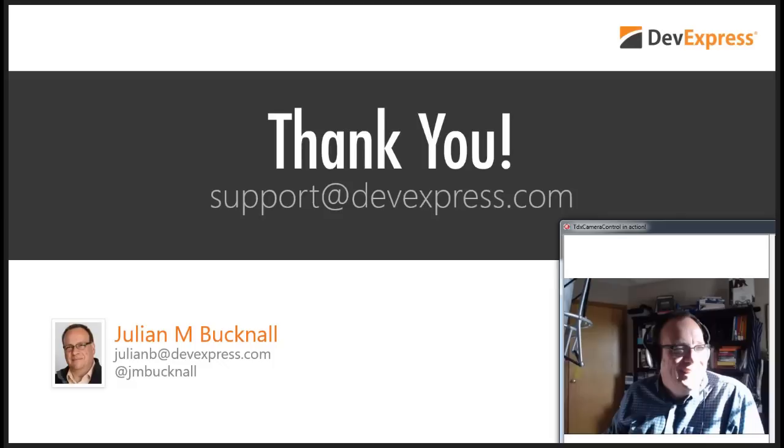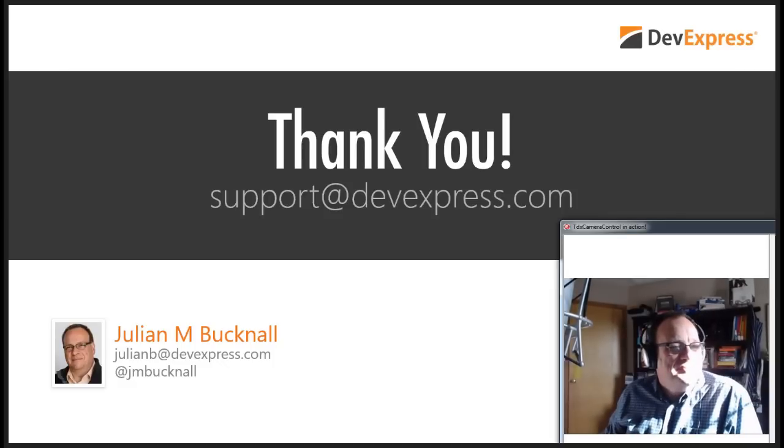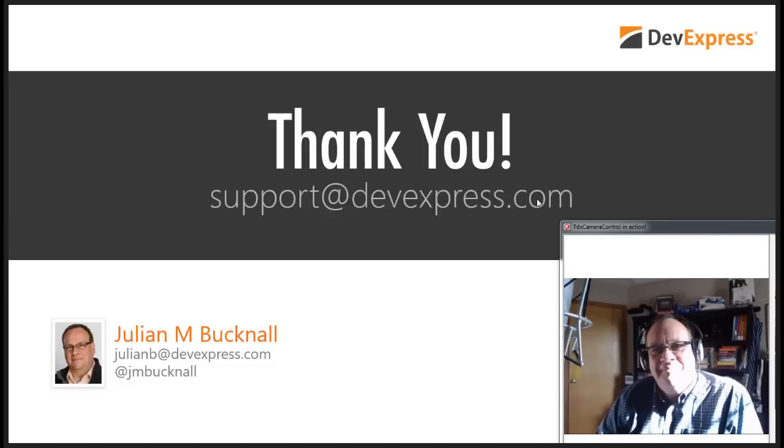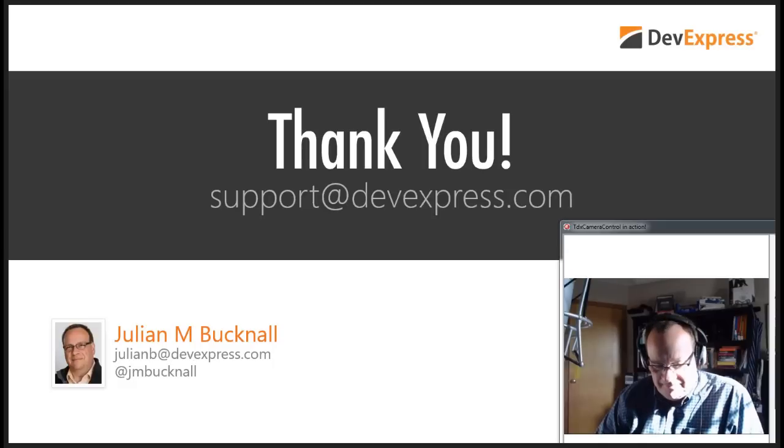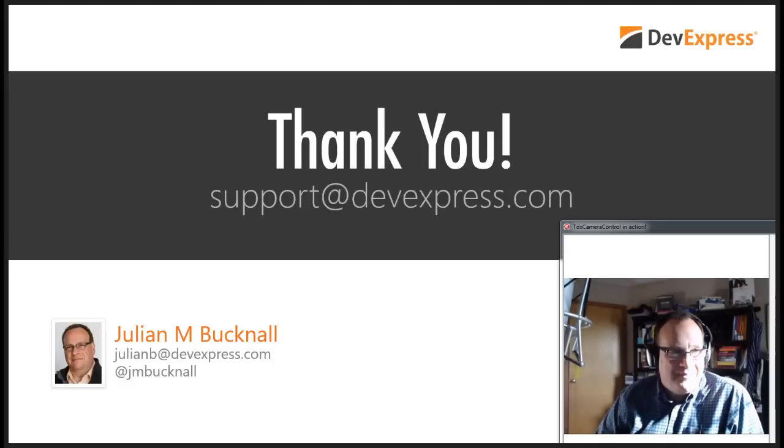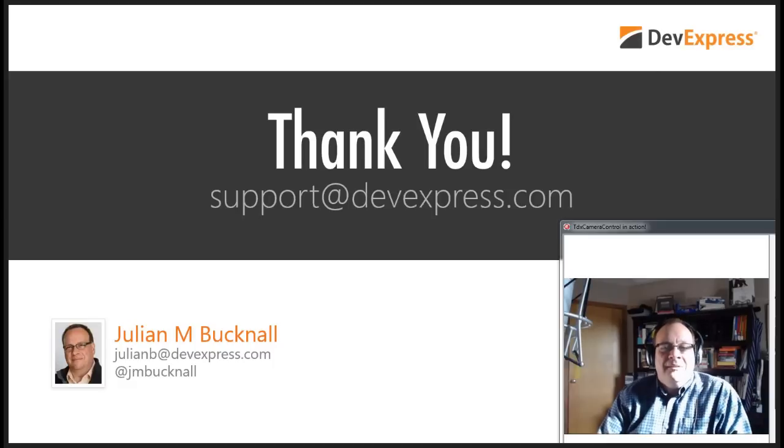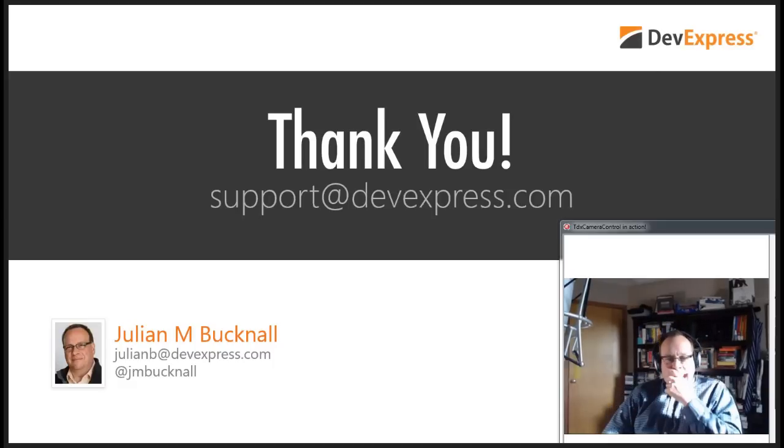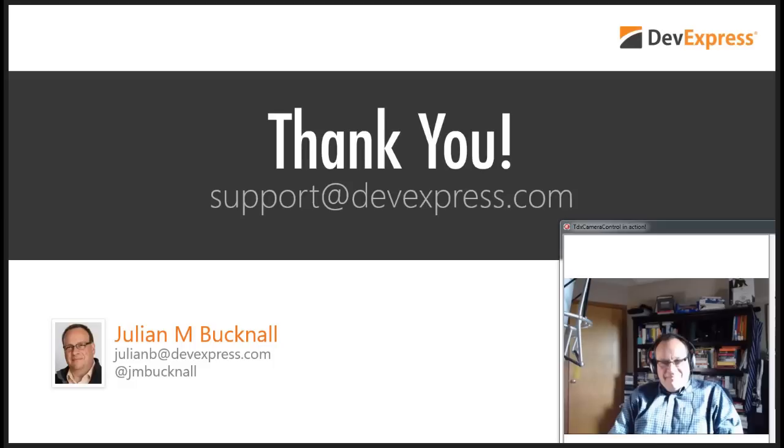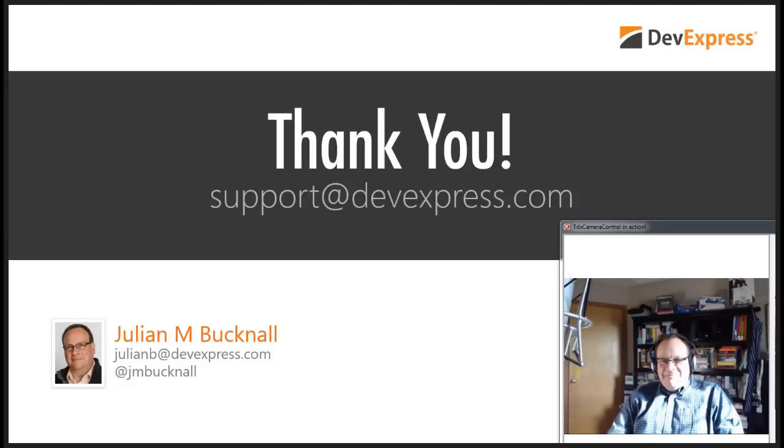Awesome. Thanks, Julian. All right, everybody. The website has been updated for What's New in 14.2, and version 14.2 has been released and published, so you can download it, wow, from your account now. And that is it for this one. Thank you so much to Julian and the VCL team. Thank you all for joining us, and of course, thank you for choosing DevExpress. Bye-bye, everybody.